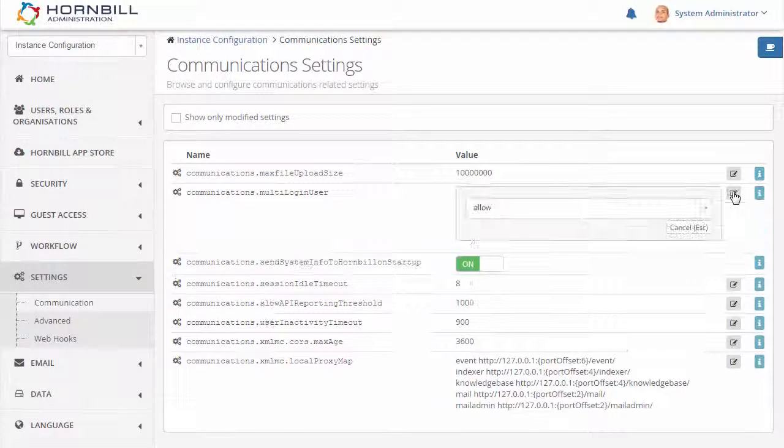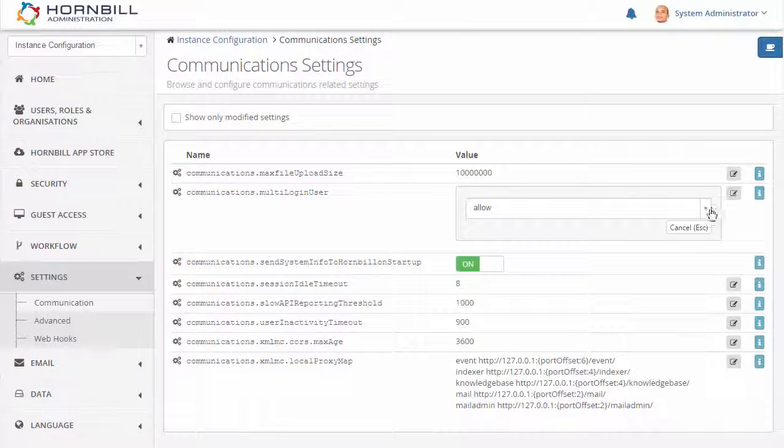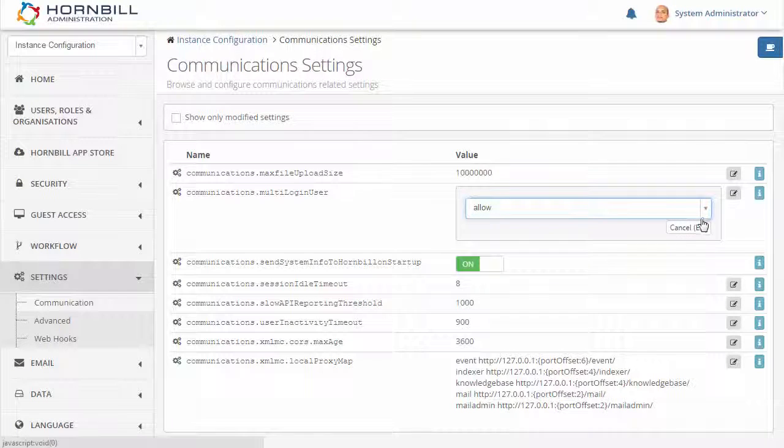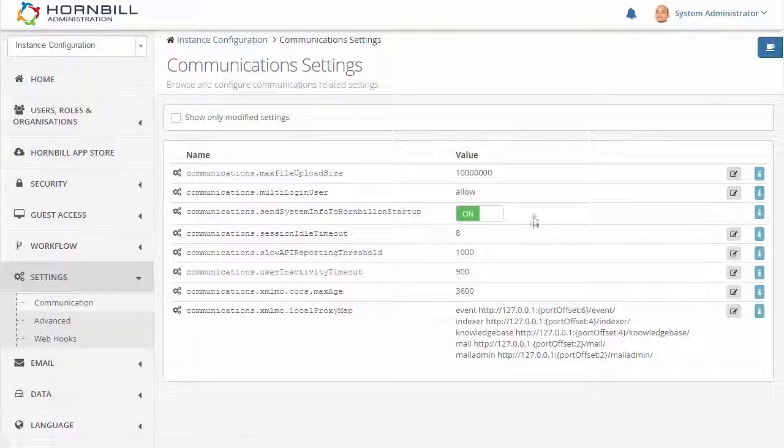Changing a setting can be as easy as selecting an option from a pick list or a quick toggle to turn something on or off.